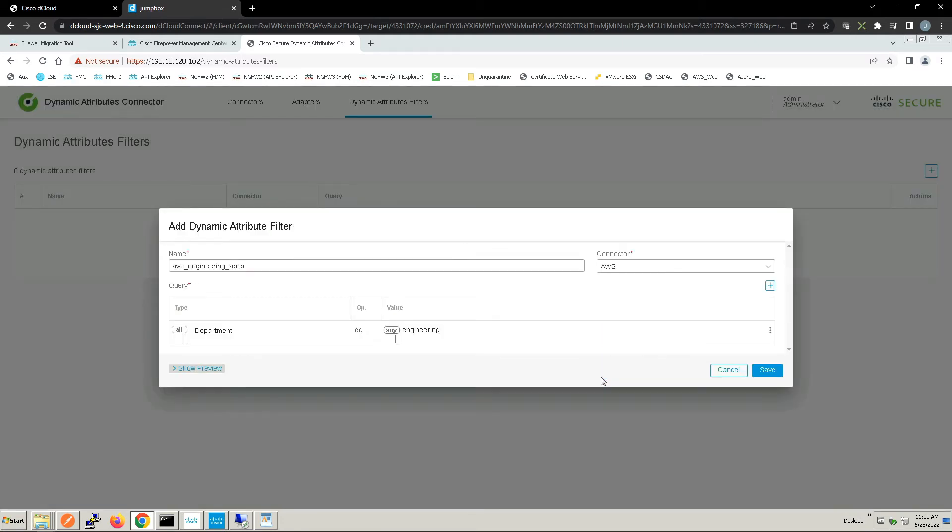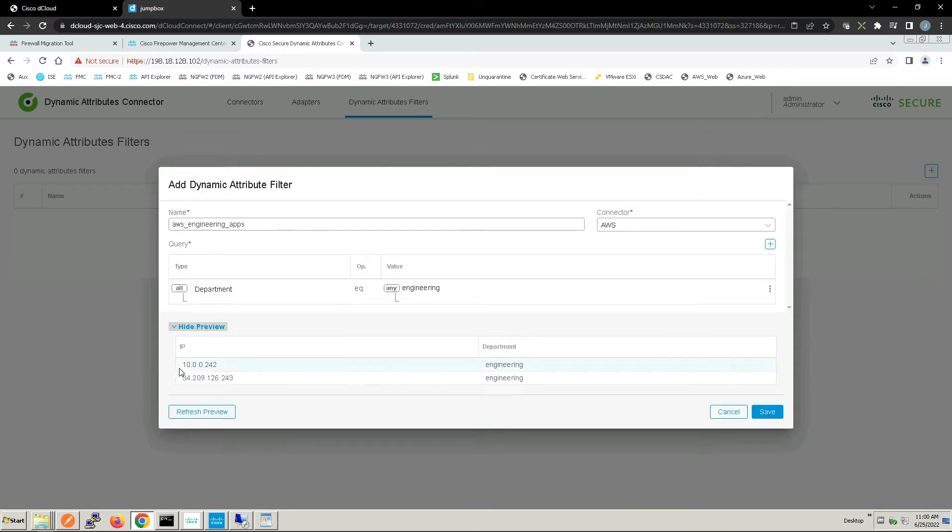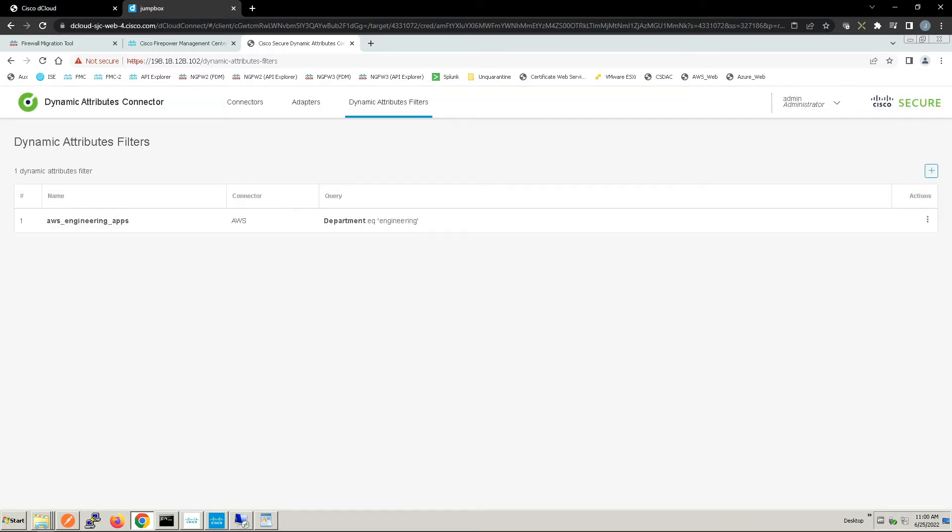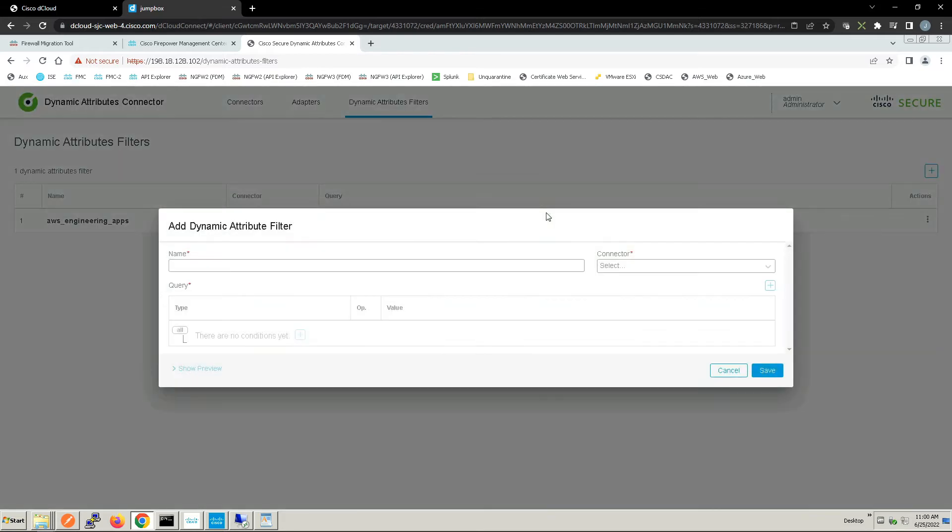We can click show preview to see if we've already captured any devices that met that requirement. Remember, we're using engineering as the attribute to define those assets that we're going to use in policy.